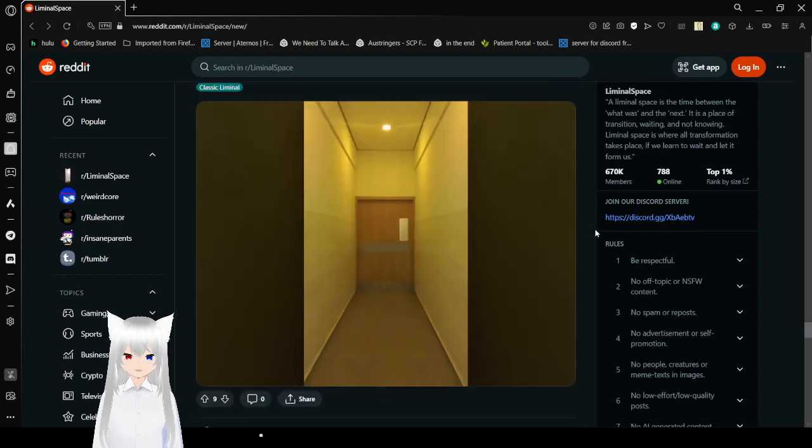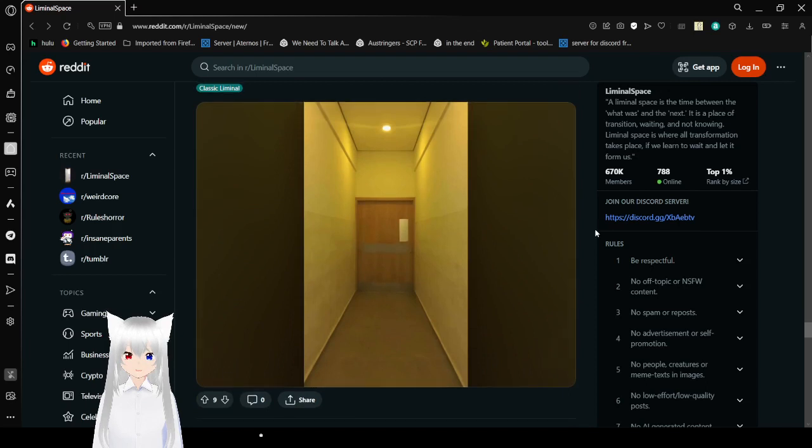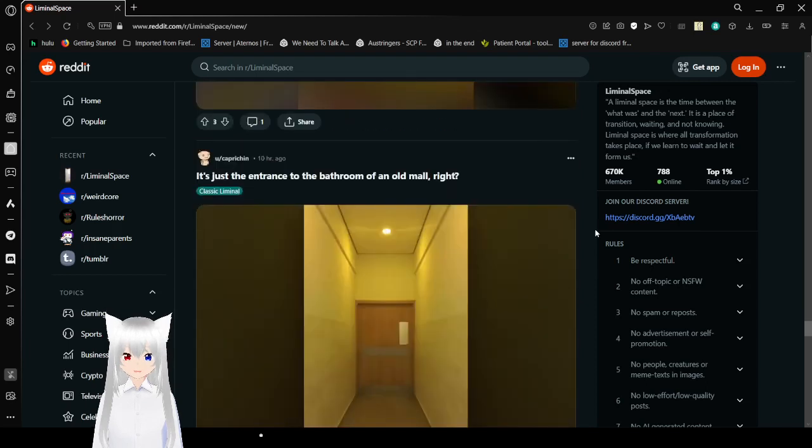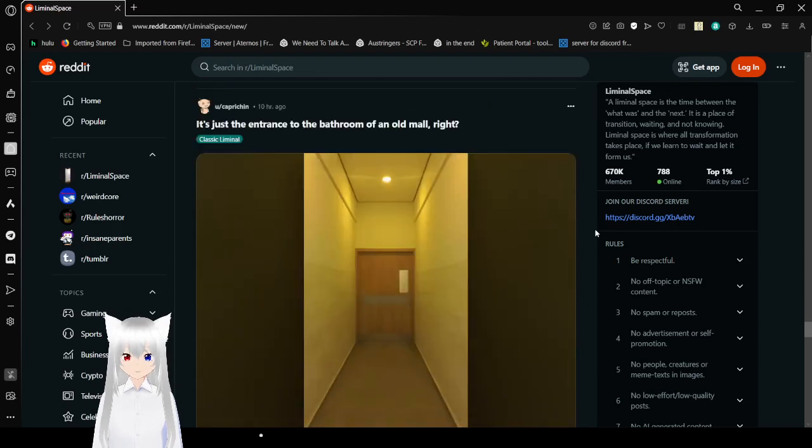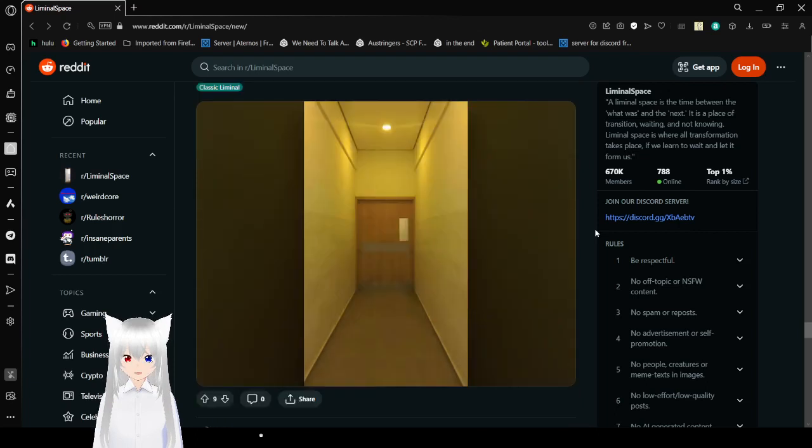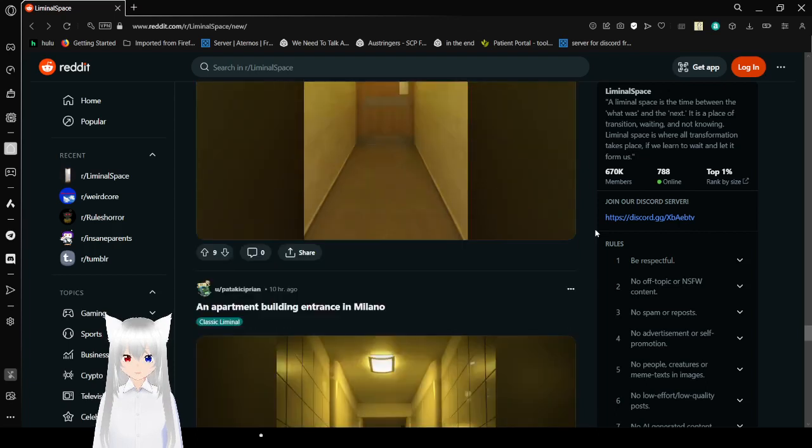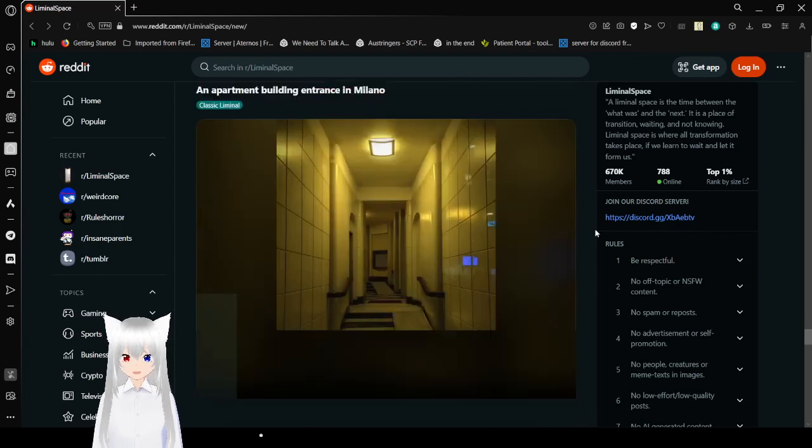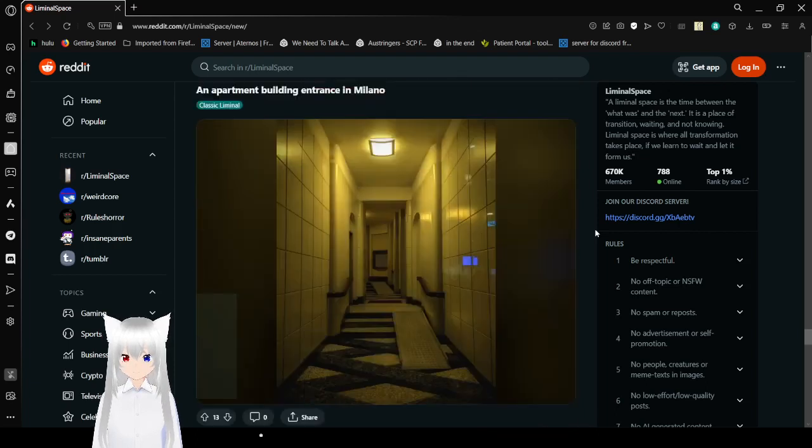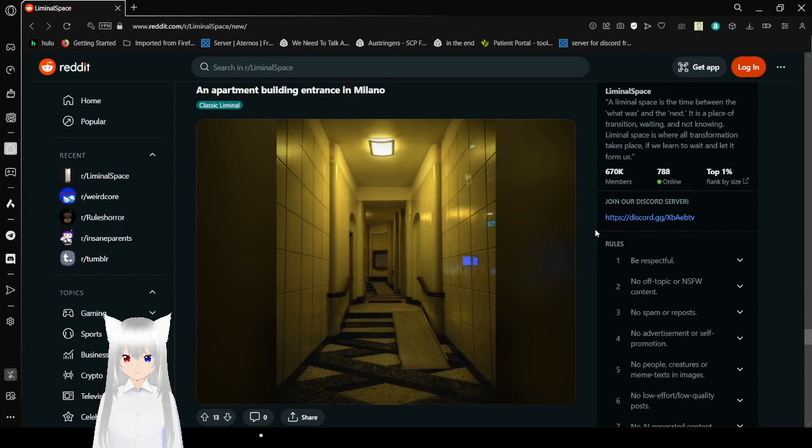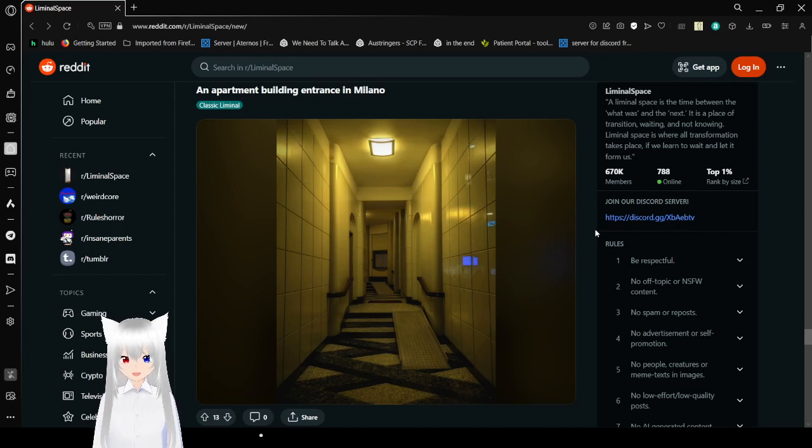Wide hallways and a door. Just the entrance to the bathroom of an old mall, right? An apartment building entrance in Milano. White hall, fluorescent light. Seems like when a lot of people hear liminal they hear something else as well.